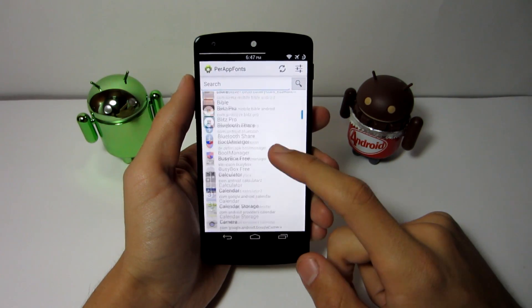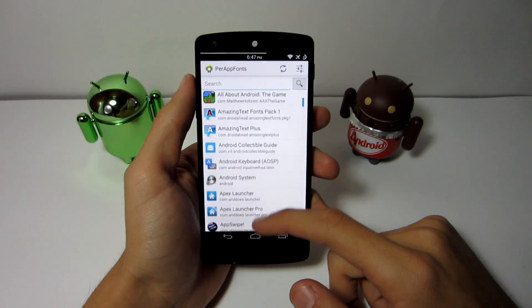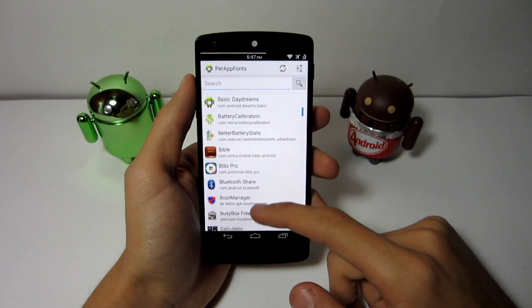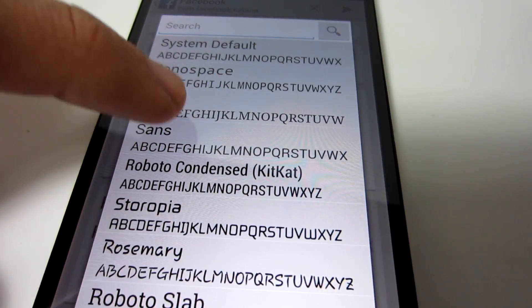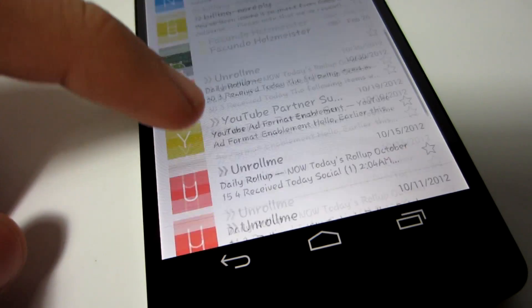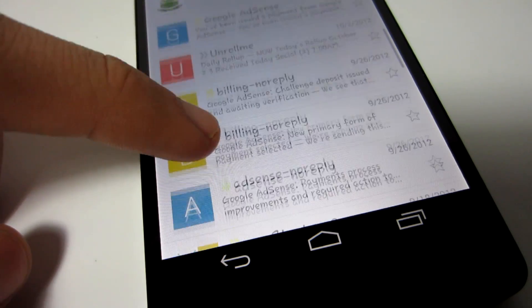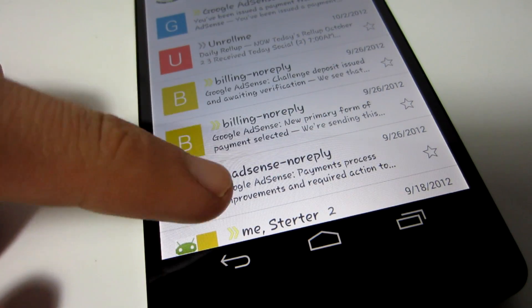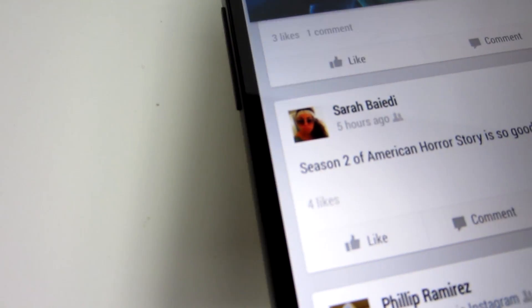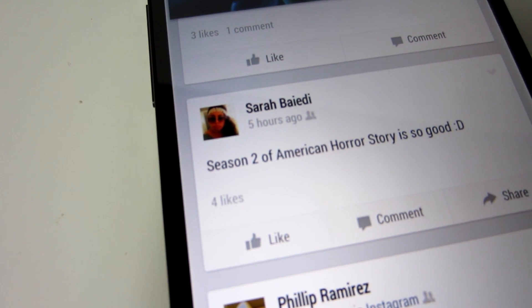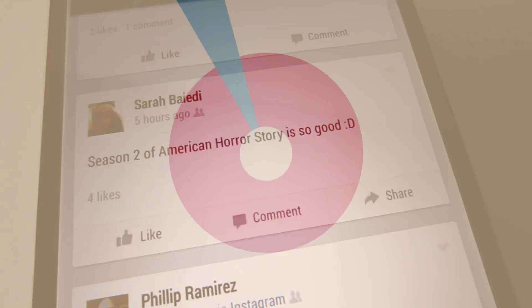At number 3 we have Per App Fonts. This module allows you to have individual fonts for each individual app. It comes with eight fonts pre-installed, or you can add fonts of your choosing. If you change an app's font, you don't need to reboot — just kill the application first, then relaunch it, and the font will change.